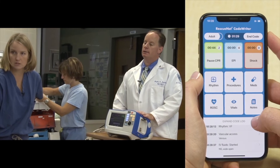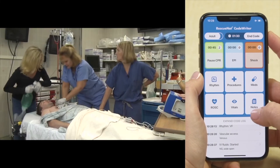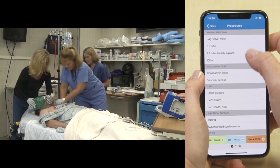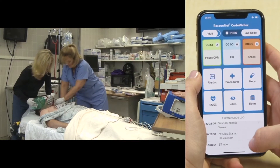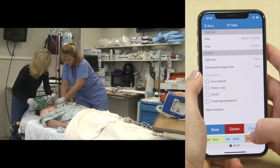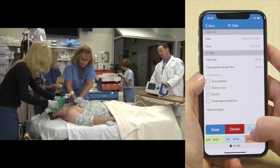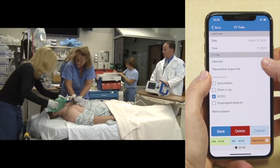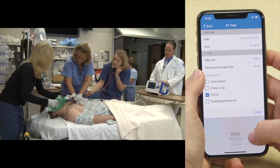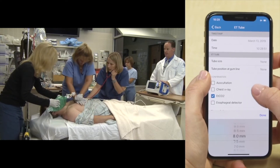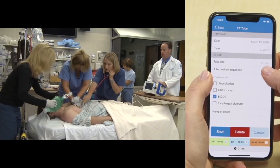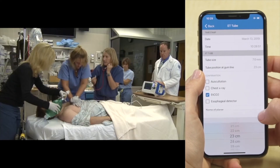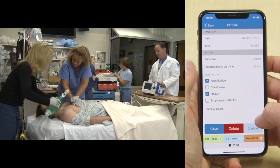Good pulses are confirmed with compressions. Airway placement is confirmed with capnography and a colorimetric color change. A size 7 endotracheal tube is placed at 23 centimeters. Breath sounds are confirmed bilaterally with no epigastric sounds. Tube placement is verified as good. The team is notified that epi has been given when the syringe is empty.